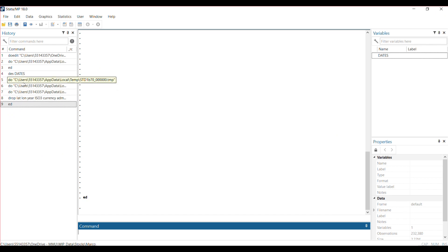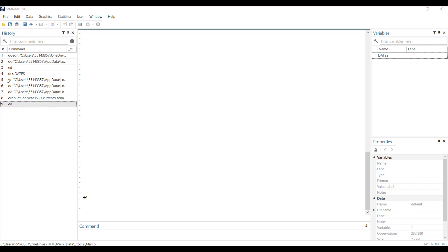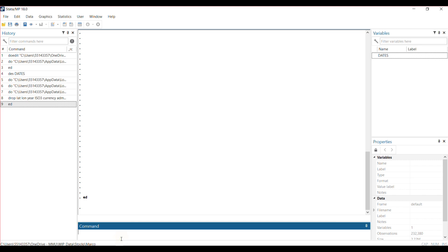The first thing you need to do is make Stata aware that what you have, this variable called dates, should be transformed to date format. You have to let Stata know that you want that variable, because as it is now, if you describe the variable dates...